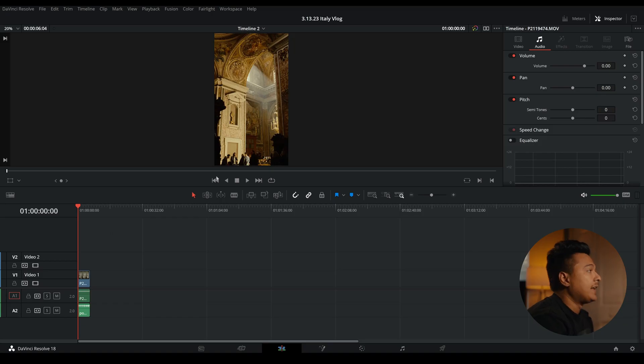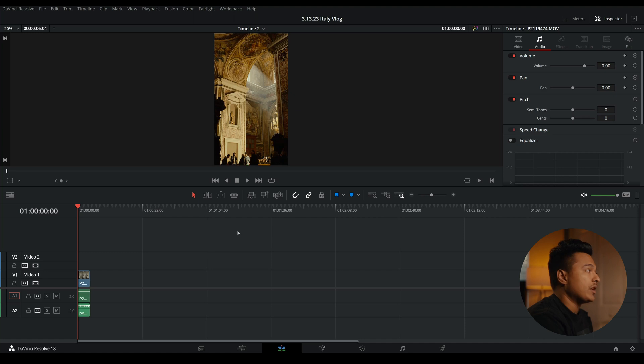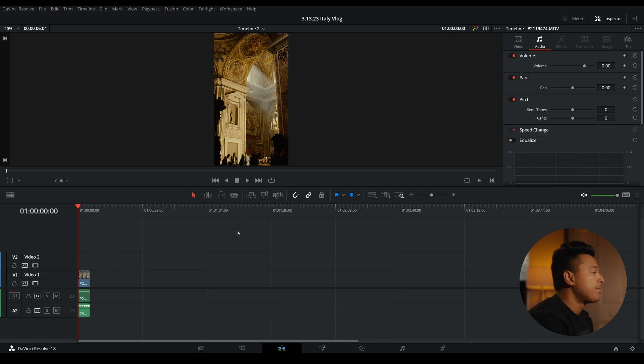So before anything, I like to shoot my videos in 4k and make a timeline that's 2160 by 3840, which is a vertical format of 4k.